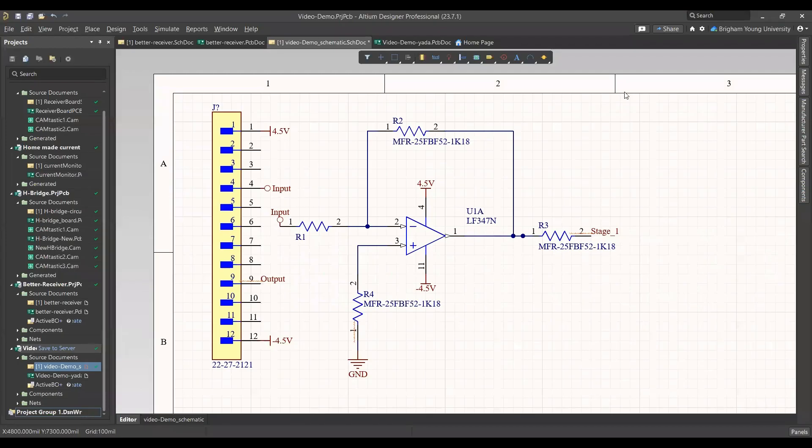Hello, welcome to the 340 video about updating PCB files and common errors found in schematic files.